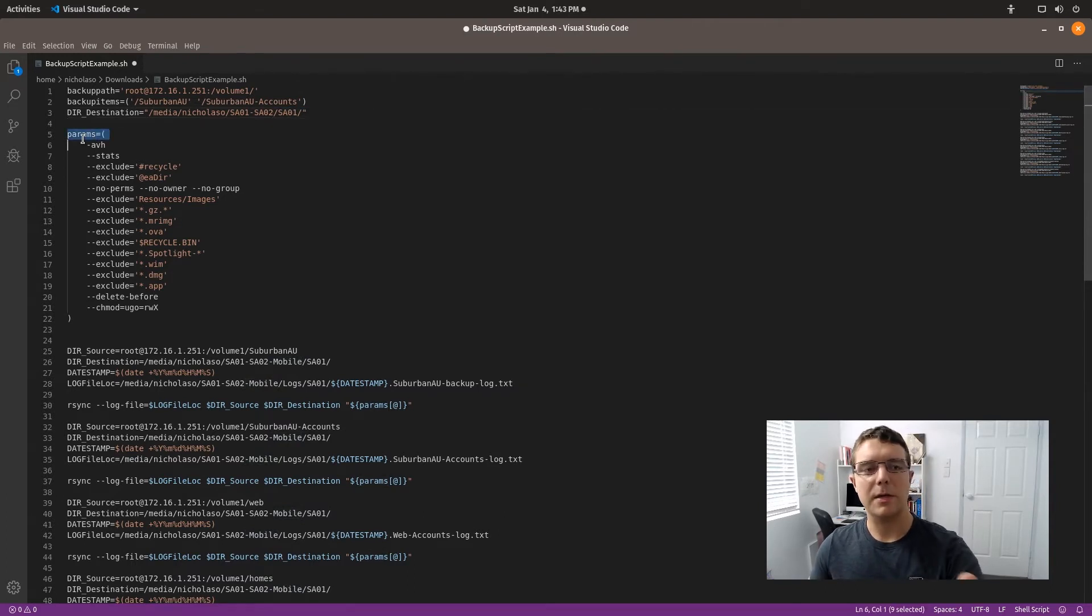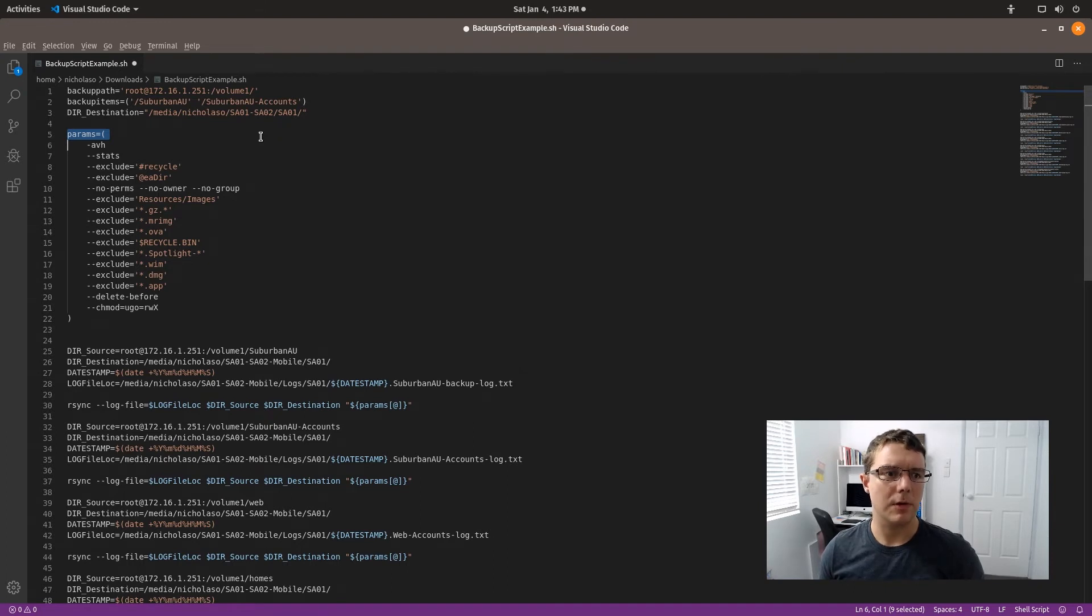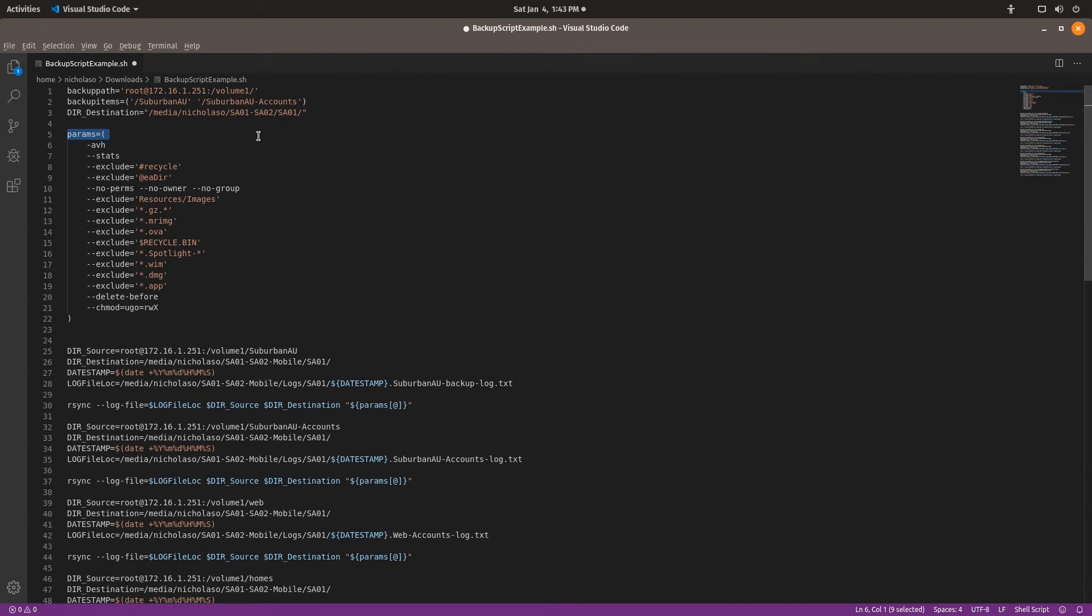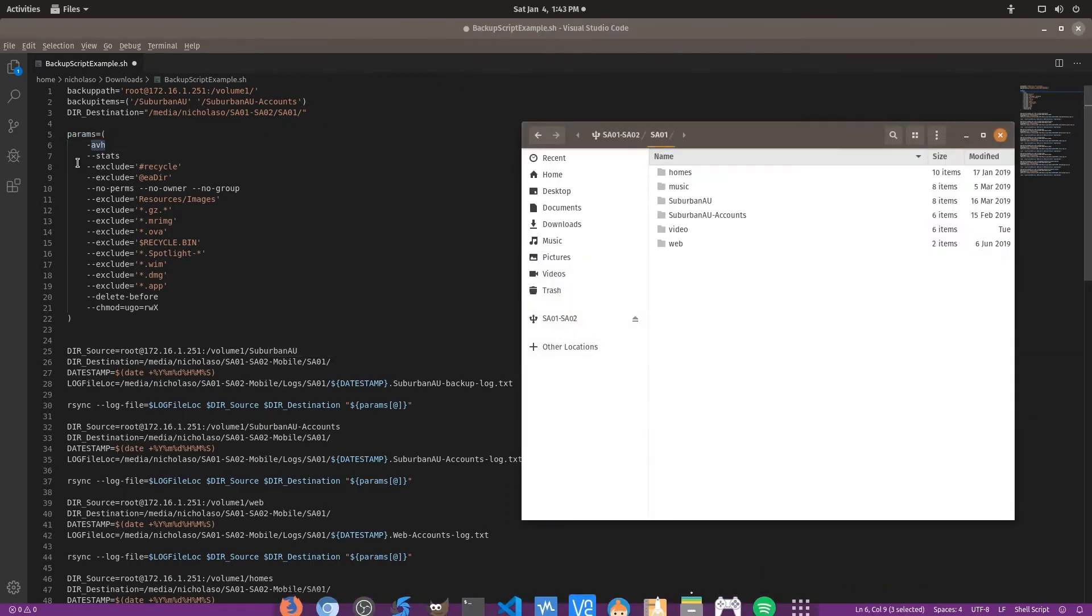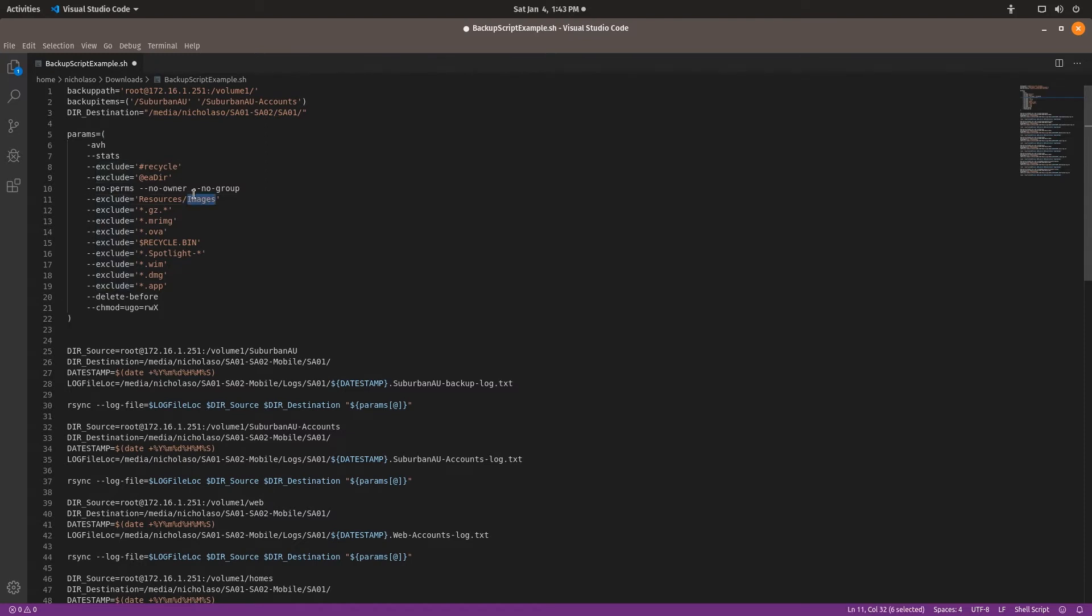So this next bit, params. This one is the parameters that your computer is going to be using with the rsync command. So avh and stats. Stats includes the stats in your log. Then we've got all these exclude options here for what I'm excluding. I'm not going to be backing up my WIMs or ISOs and MR-IMGs. Basically, I'm just looking to back up pictures, files, and that sort of goss. I'm not looking to back up anything else.